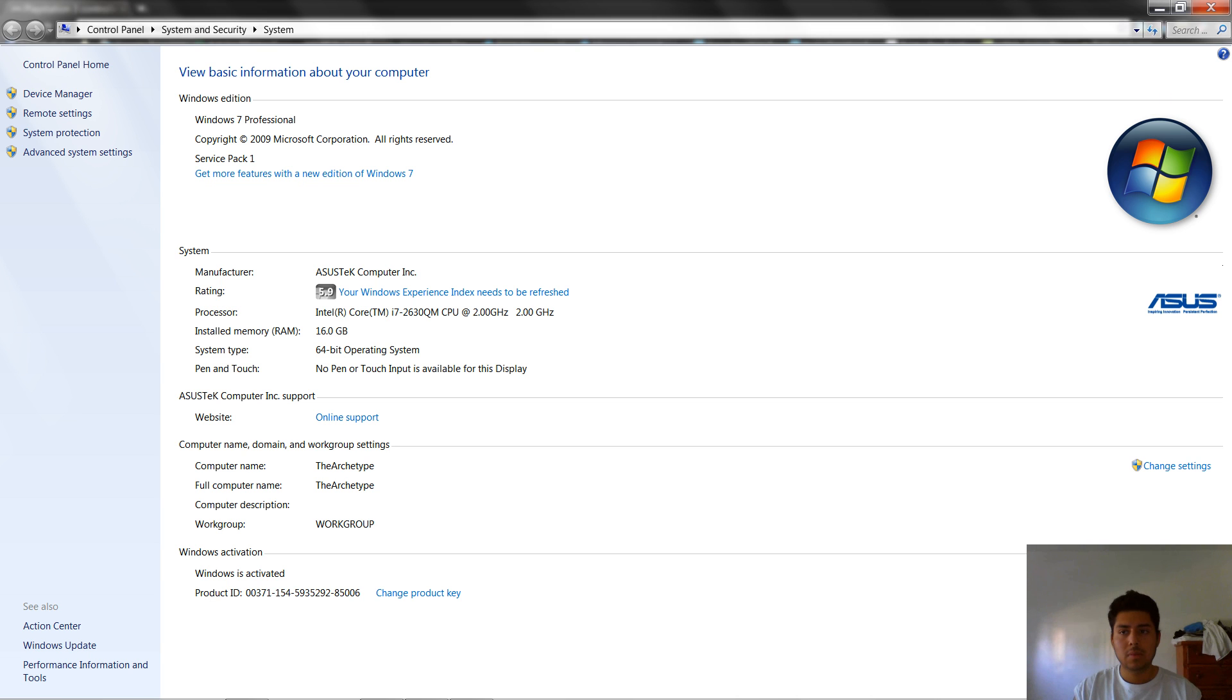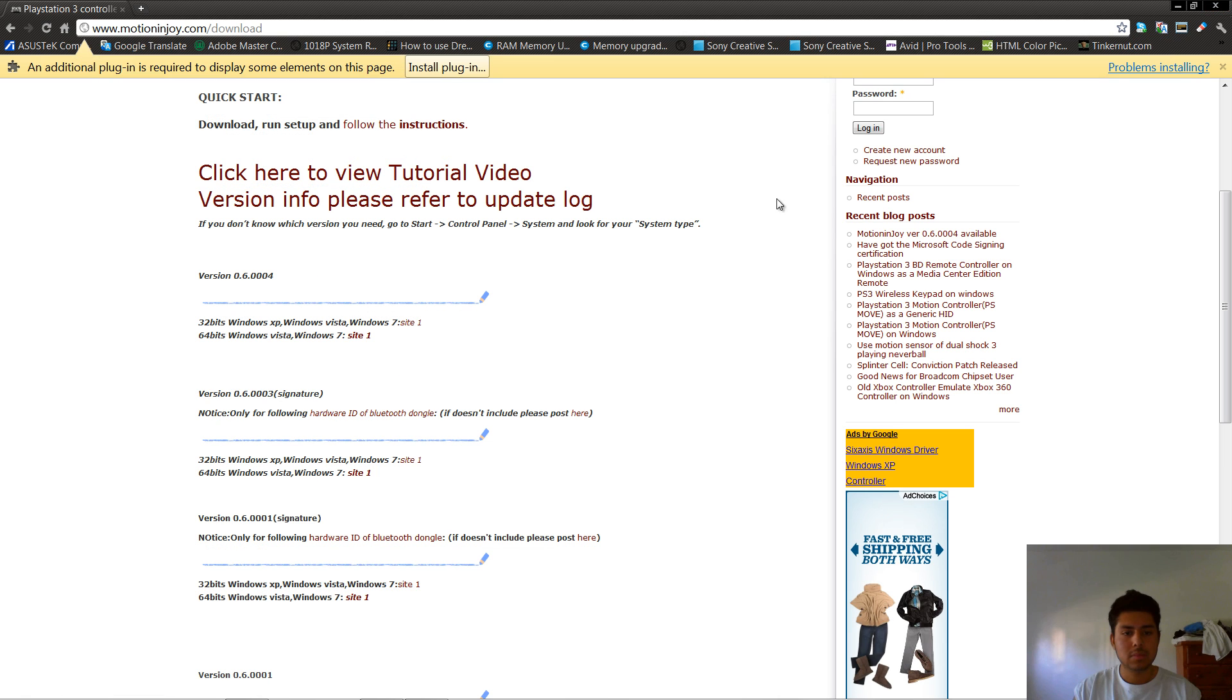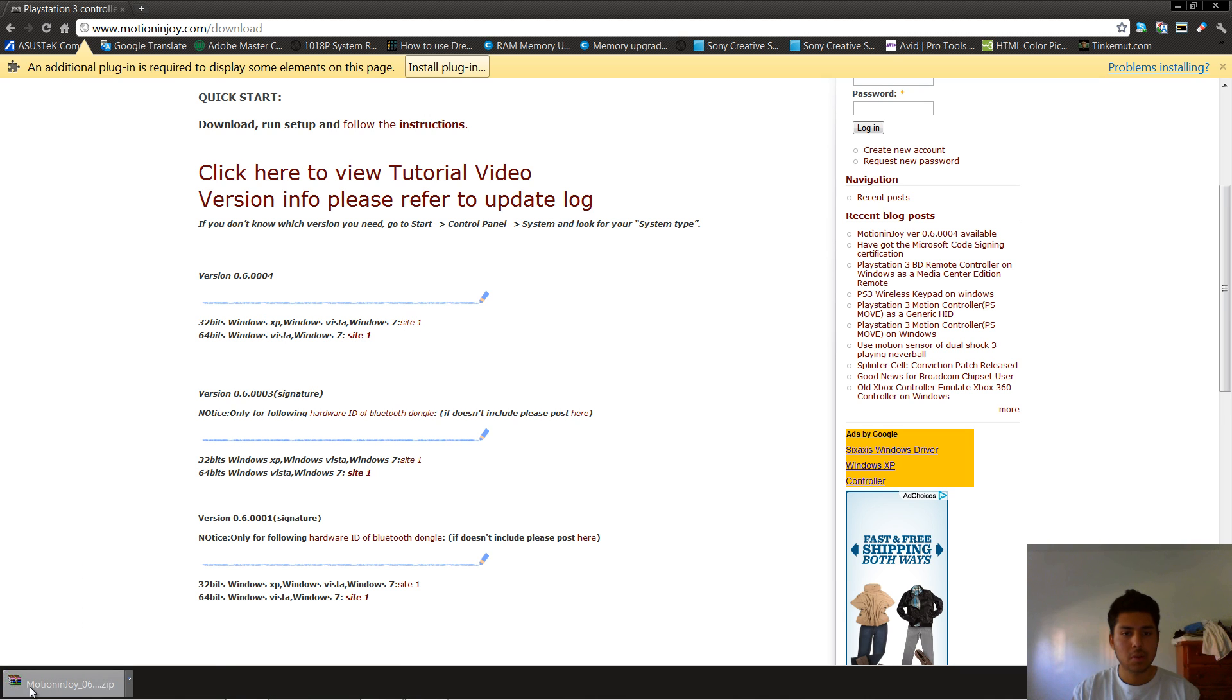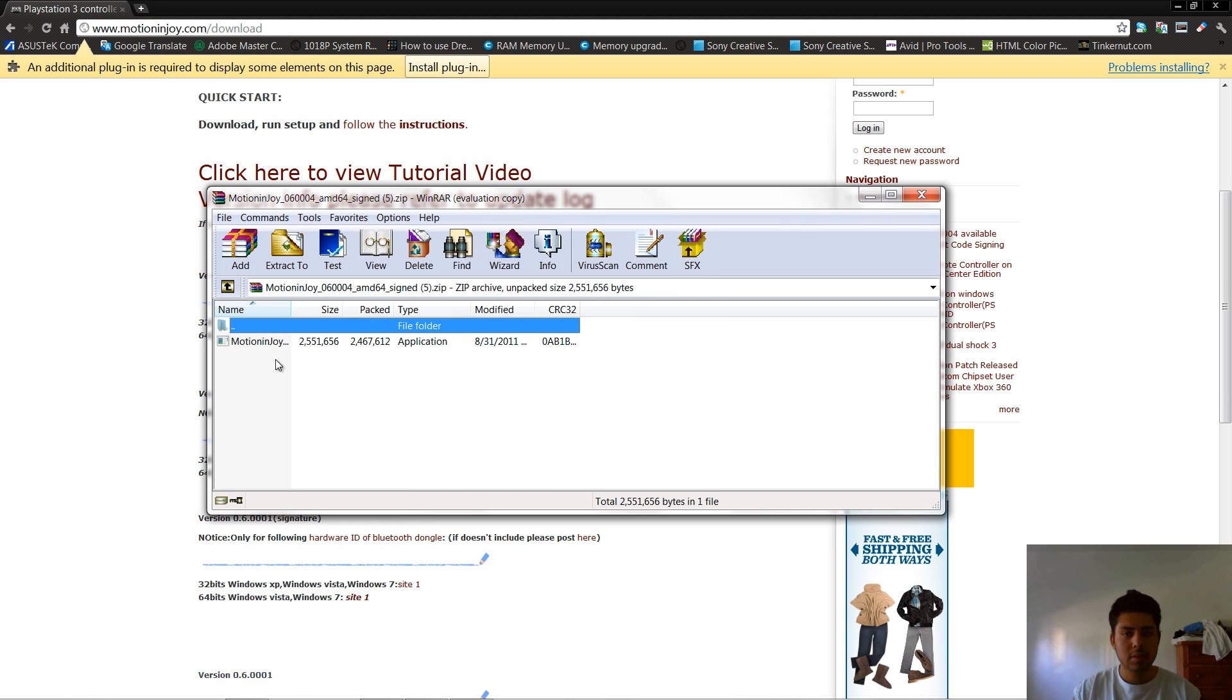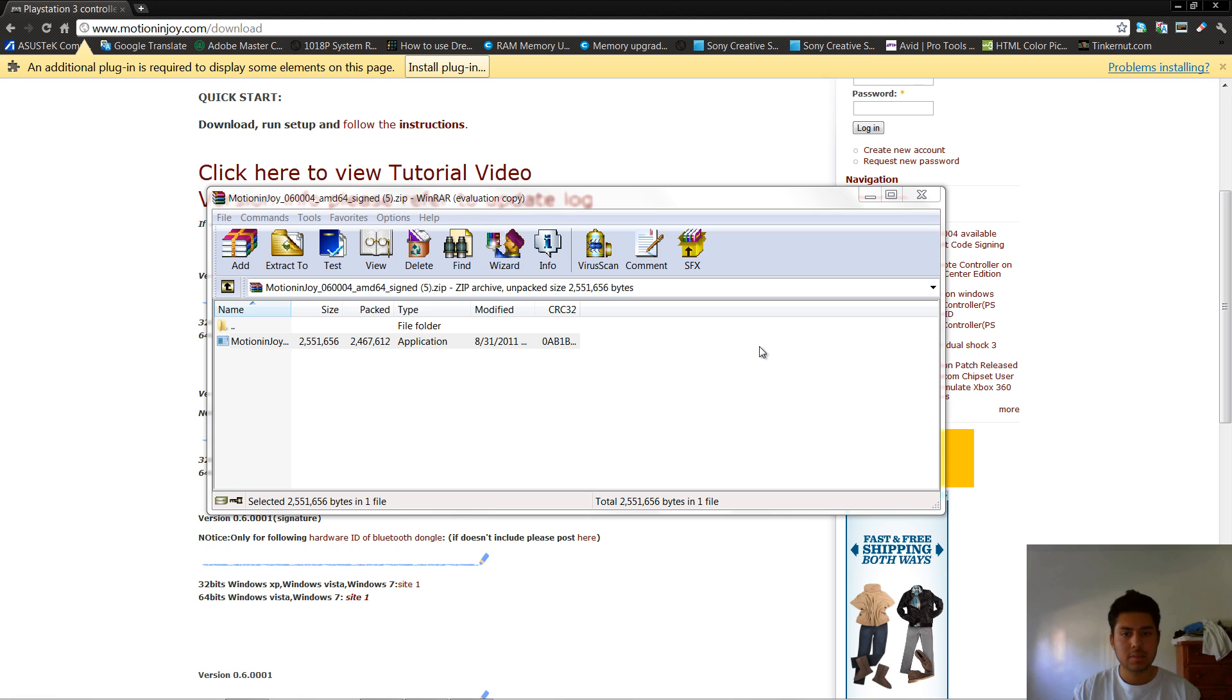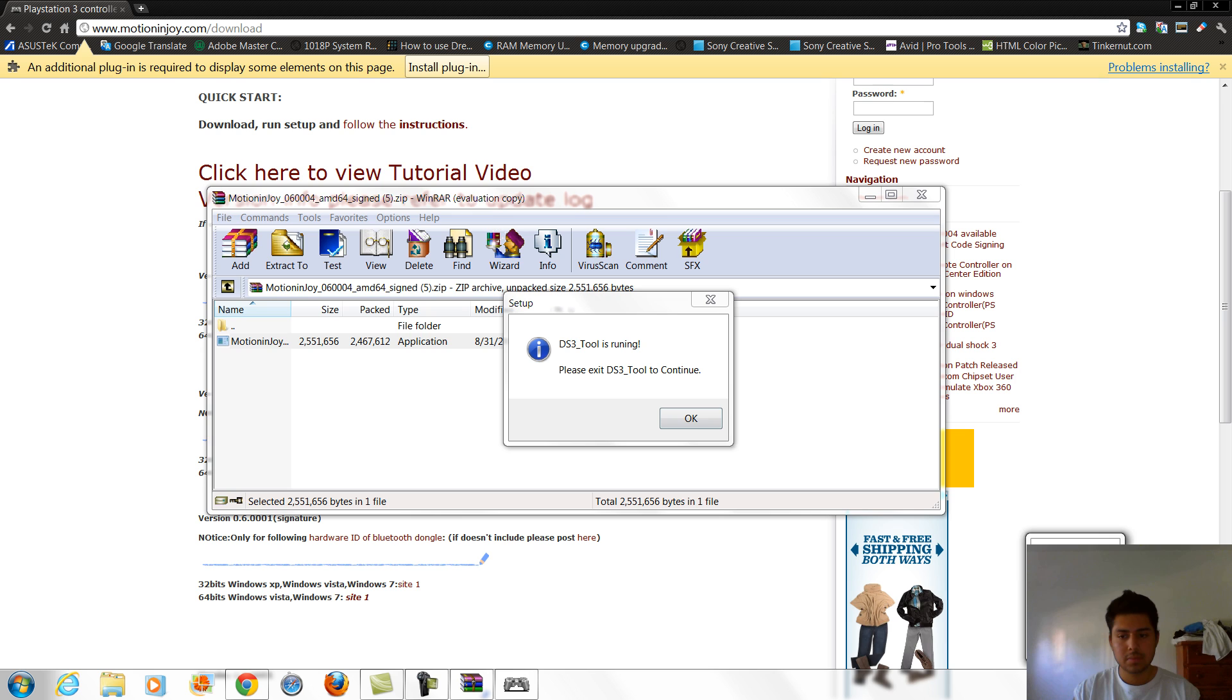Once you figure that out, click the appropriate link, download it, make sure you got this program, WinRAR, double click this, yes, I have already installed it so...